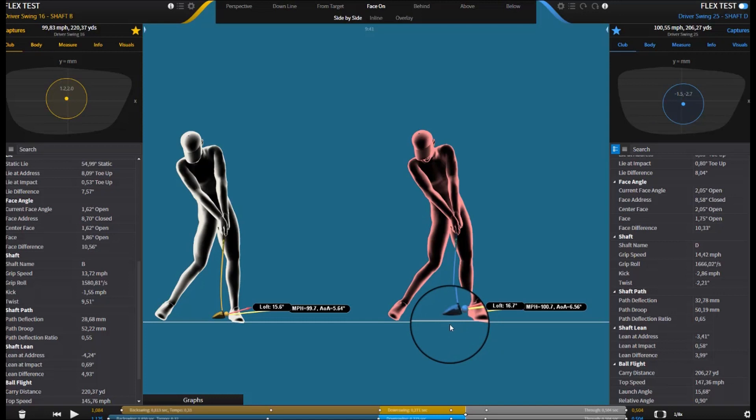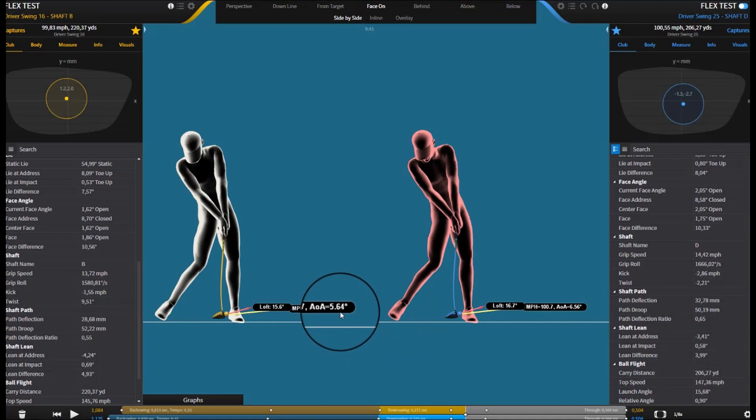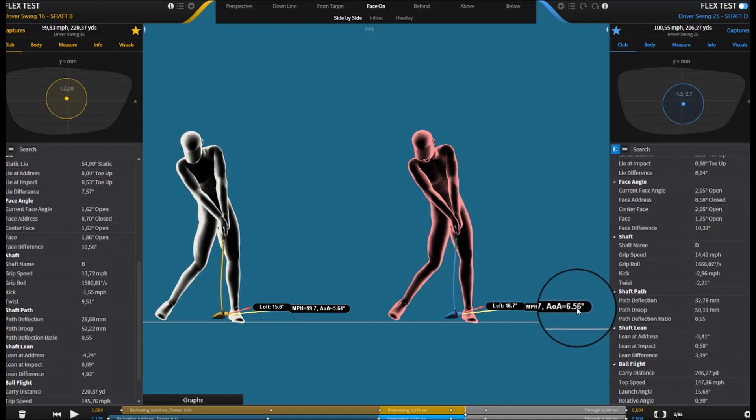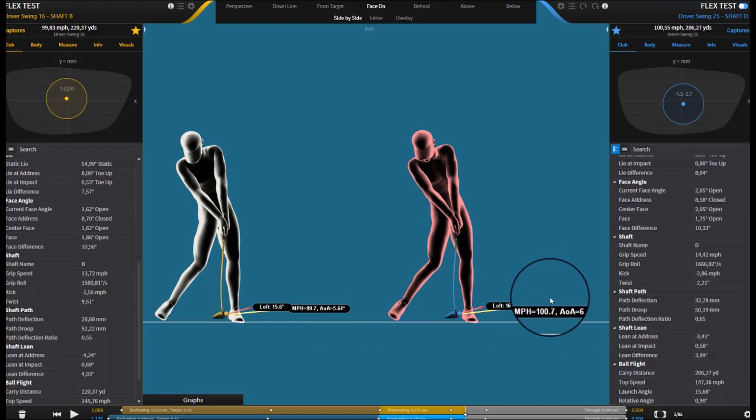You can also see there's a slight difference in angle of attack. Angle of attack was 5.5 degrees up with the TX, and 6.5 degrees up with the extra stiff. So the extra stiff has definitely changed slightly the way I'm swinging it. That's why I was getting a little higher ball flight with this one.